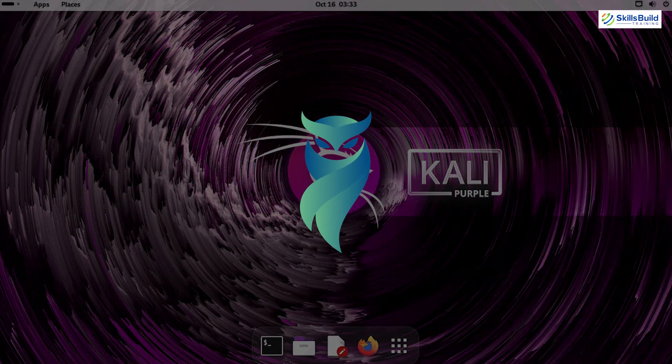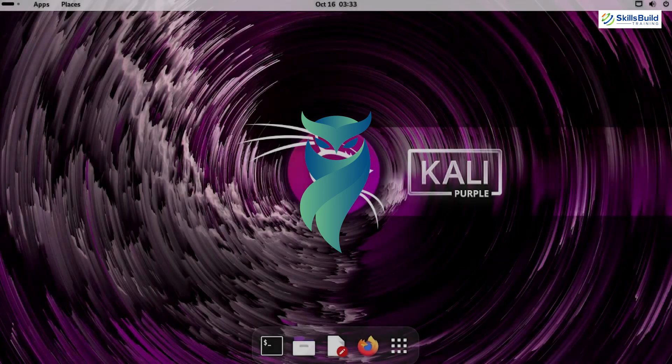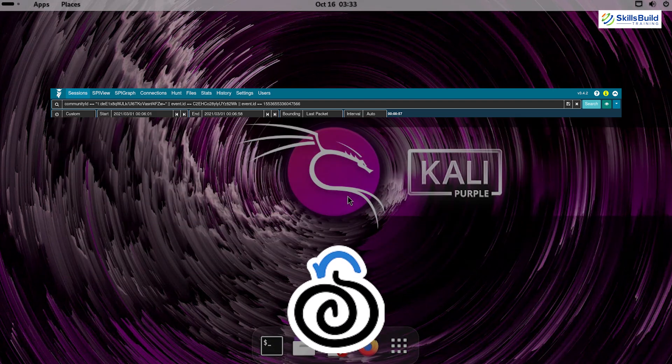Archemy – Formerly Moloch – Archemy is a large-scale, open-source, full-packet capturing tool. Unlike Wireshark, which focuses on real-time analysis, Archemy is designed for long-term storage and indexing, making it perfect for retrospective investigations.